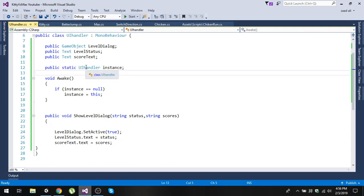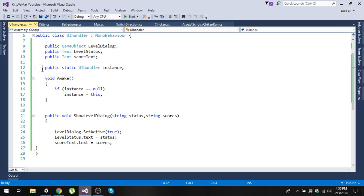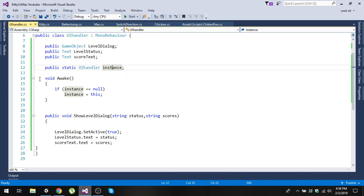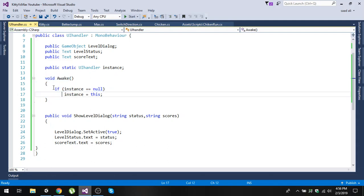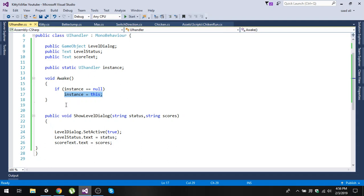You will notice we are going to follow the singleton pattern. Create a public static UIHandler variable named 'instance' — the same as the class name. In the Awake function, check if the instance is null, then assign the instance to 'this' to ensure there is only one instance.